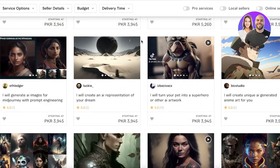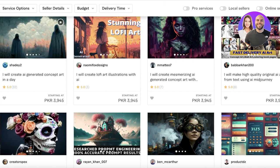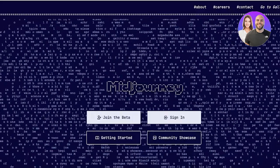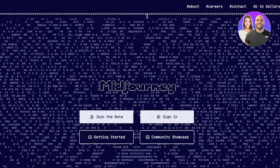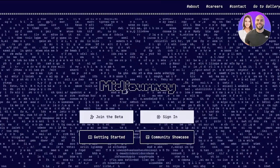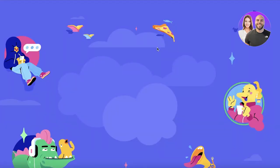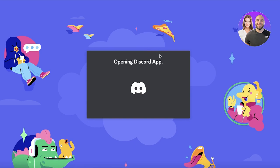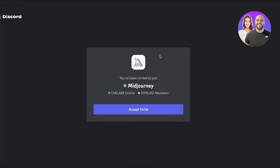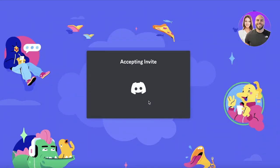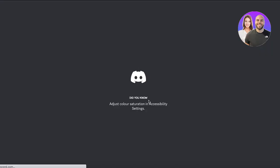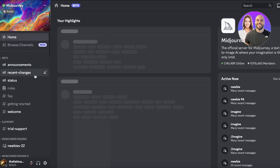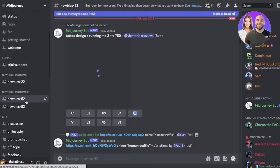I'm going to show you how to create better-looking art and start selling it on Fiverr. First, head over to midjourney.com and click 'Join the Beta.' This will open Midjourney in Discord. Accept the server invite and wait for it to load, then go into any newbie server.